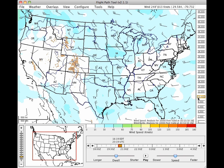The current clock time is indicated by the red line on the time bar. By default, data is shown closest to the current time. Notice that the map annotation indicates the best data available for the current time is a wind analysis.